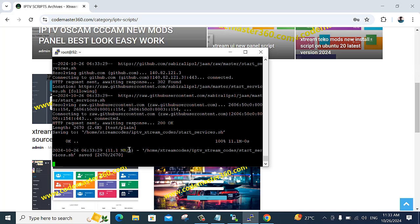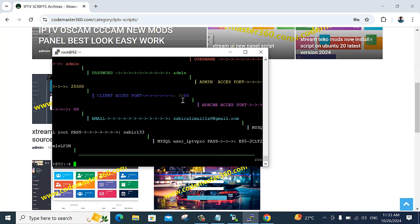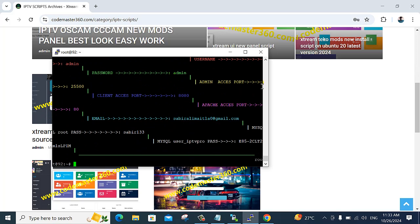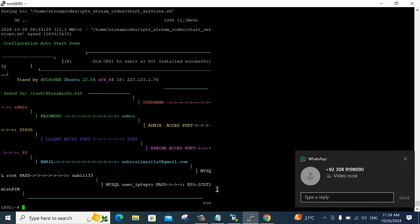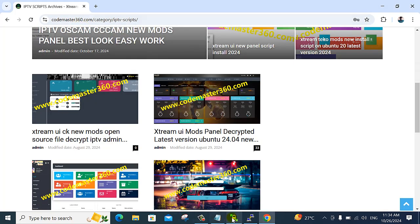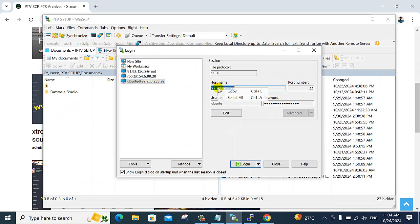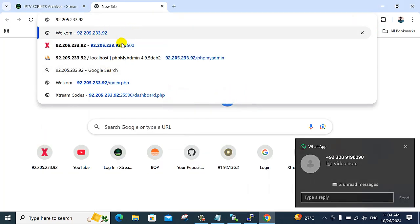This installation is almost complete. Now open here for the admin code, enter the password, and open here for the IPPS panel. Open and hit the button to start.